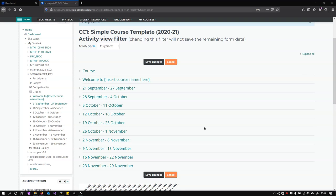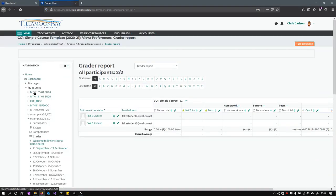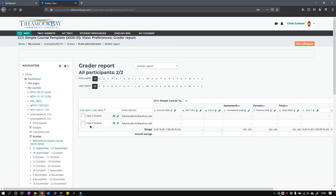You got your different assignments into the different weeks, your dates are set up. Now we're going to see how to actually enter grades. There are several ways to do this. I'm just going to show you one of the quickest ways. I have two students already in here and you need to turn editing on.